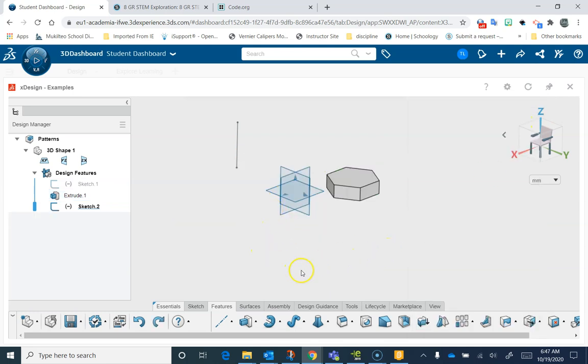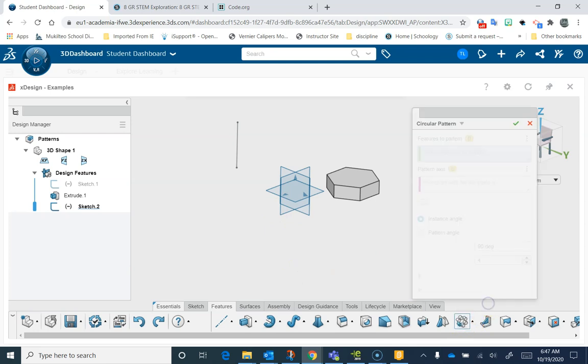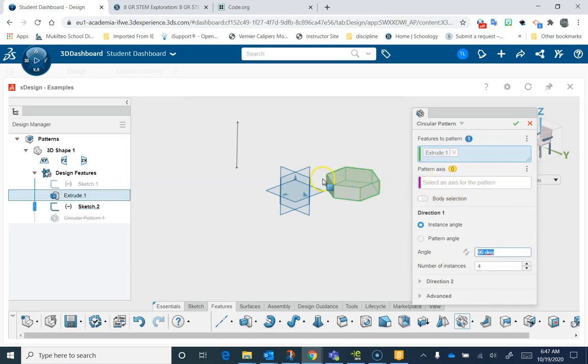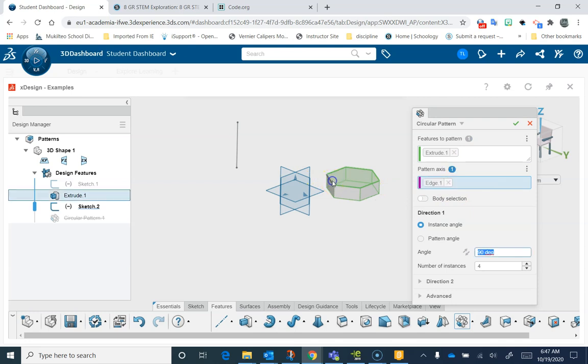The other kind of pattern that we can do is a circular pattern. I'm going to do a circular pattern here, like this. I'm going to select my feature again. Pattern axis. I could choose one of the edges of my feature. Let's choose, I'm going to choose this edge right here. And you can see it made copies around that edge.